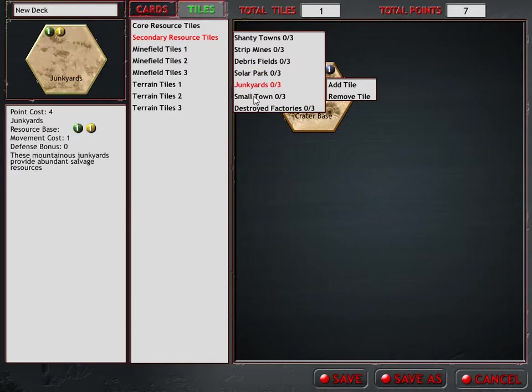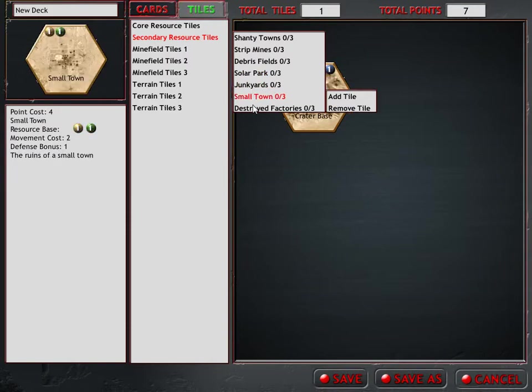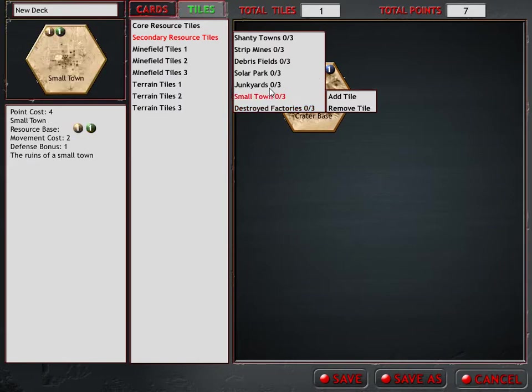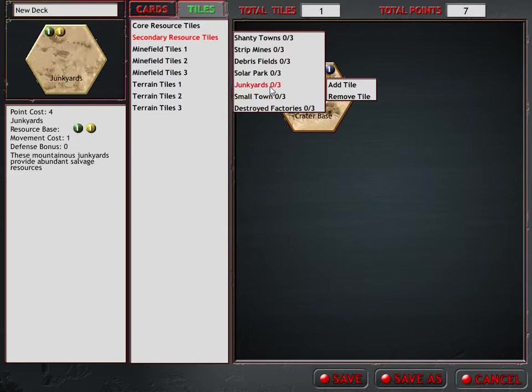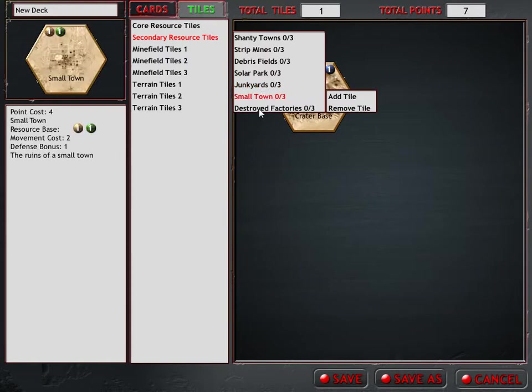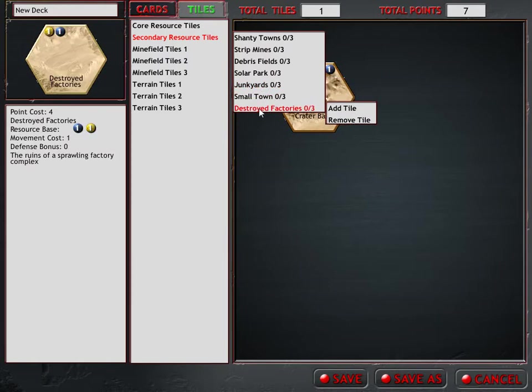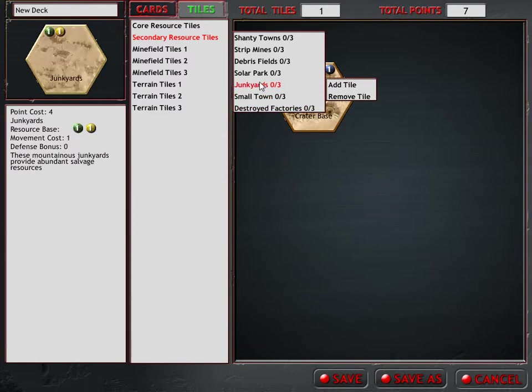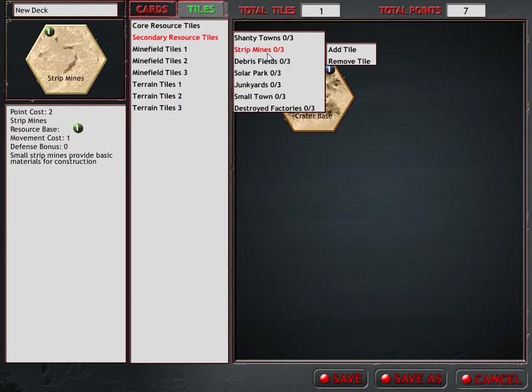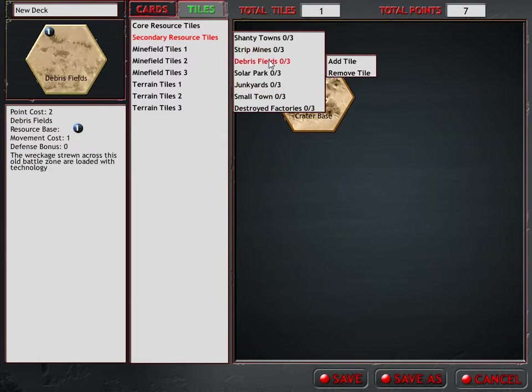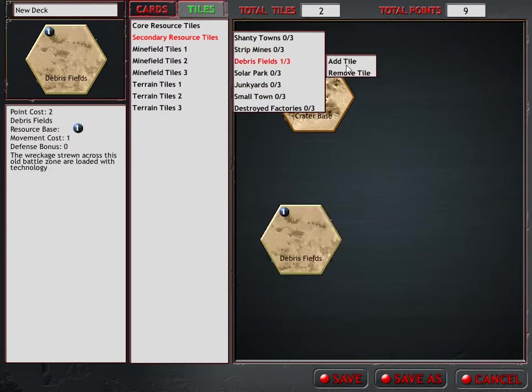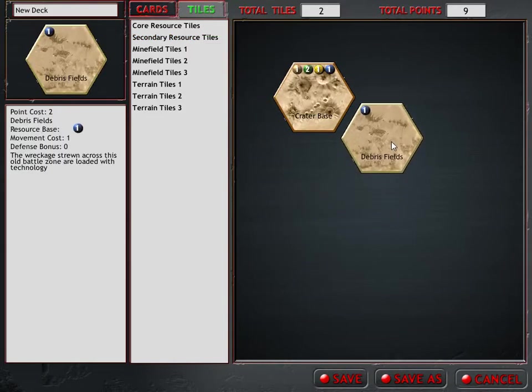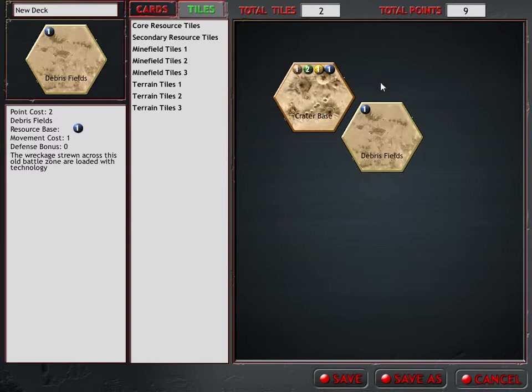Then we have junkyards, small town, and destroyed factories. And all of these are adding one additional type of resource. You can mix and match as you like. I think we'll make this a ten point deck. In which case, where's my tech? Let's add a debris field to this. So we had a base here that was destroyed and some other bits of it were flung somewhere next to it.